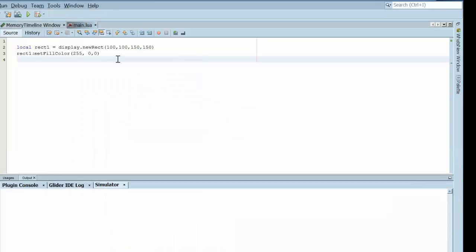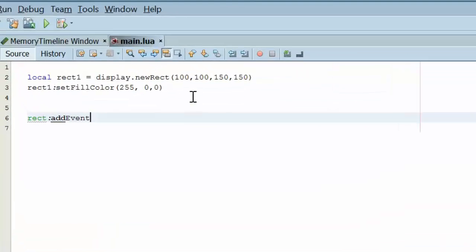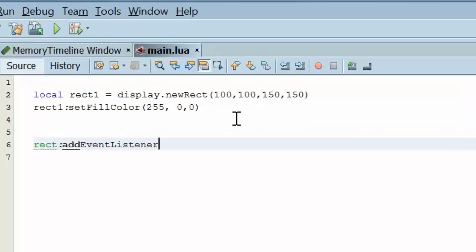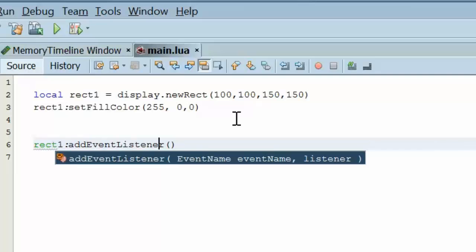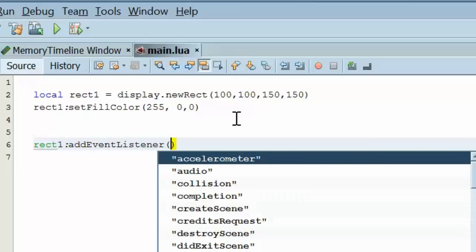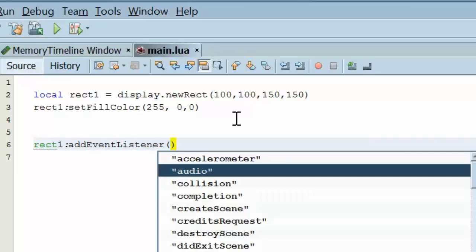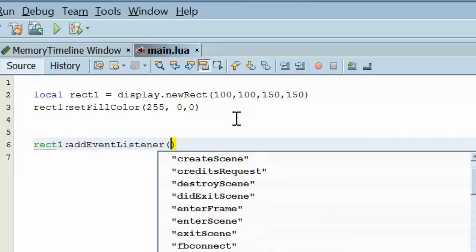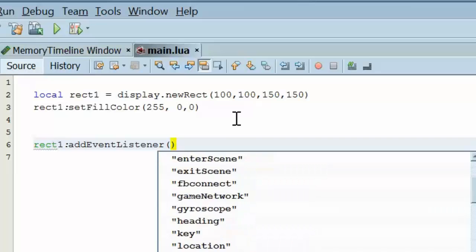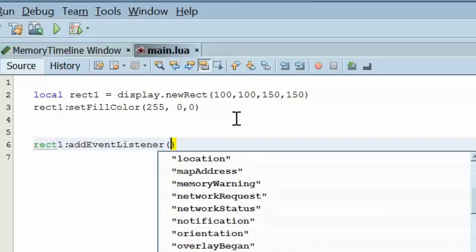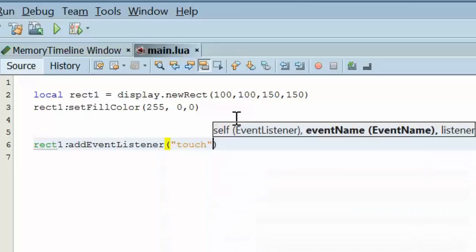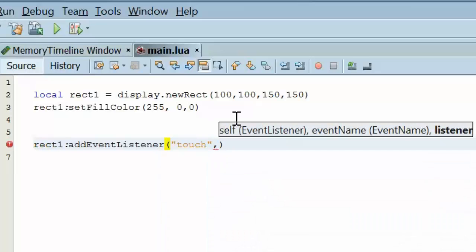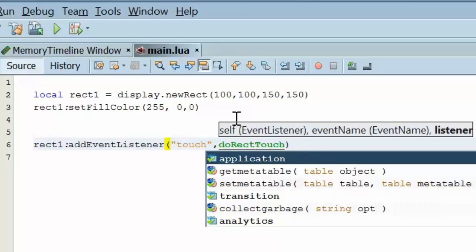Now we're going to go ahead and set an event listener for this rectangle by doing rect1 colon addEventListener. And we're going to add a touchEventListener. And we're going to execute the function doRectTouch, which we haven't written at this point in time.